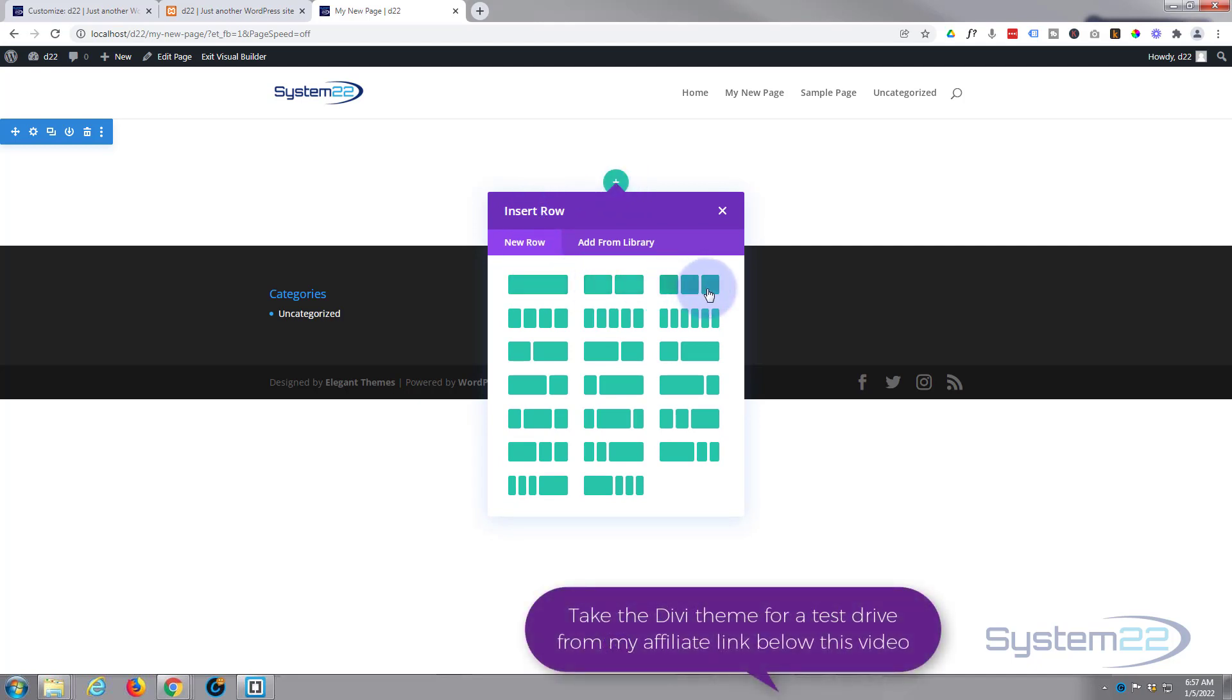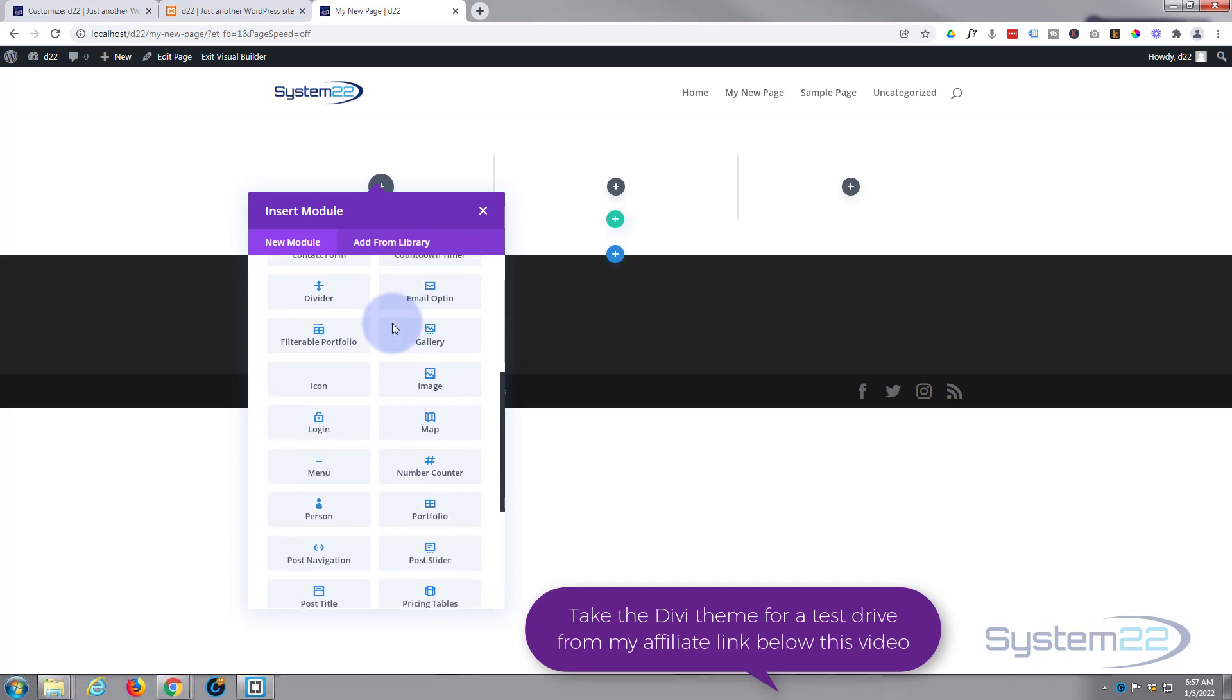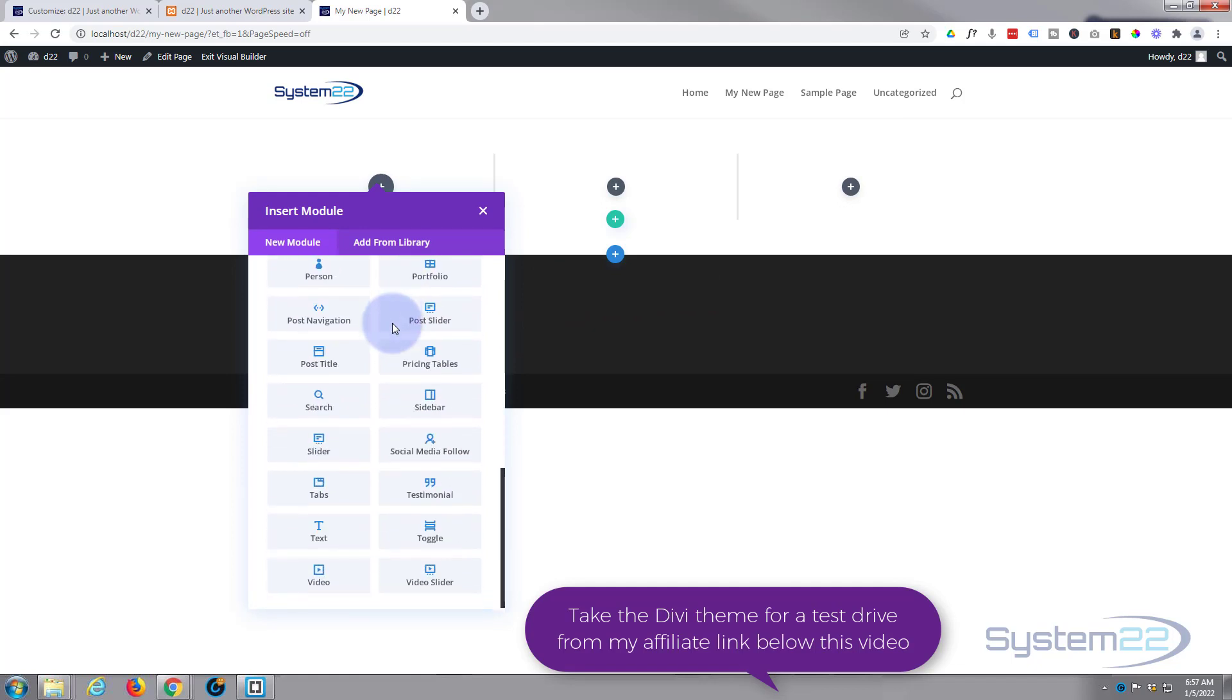Now it gives us a list of modules that we can actually put in there, and there's plenty of them to build just about any site.